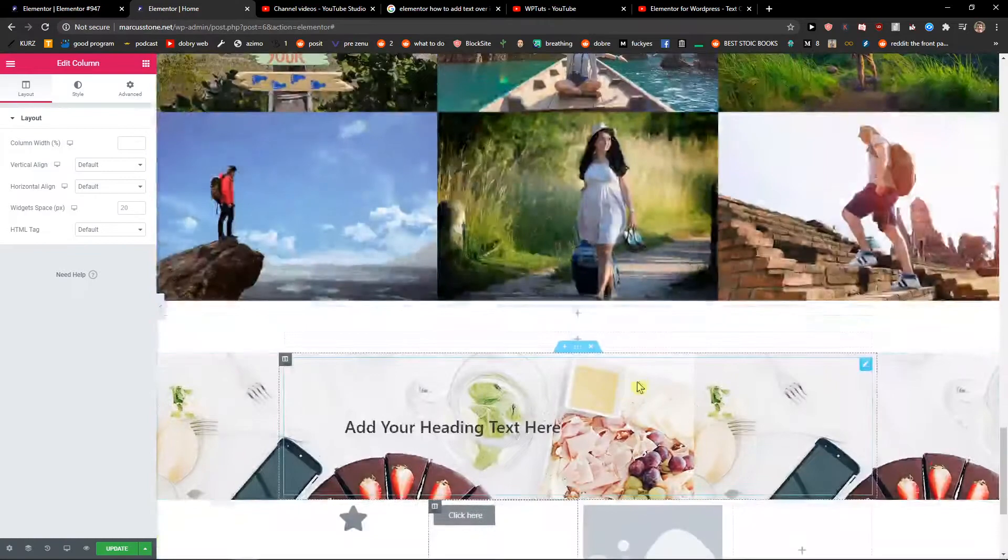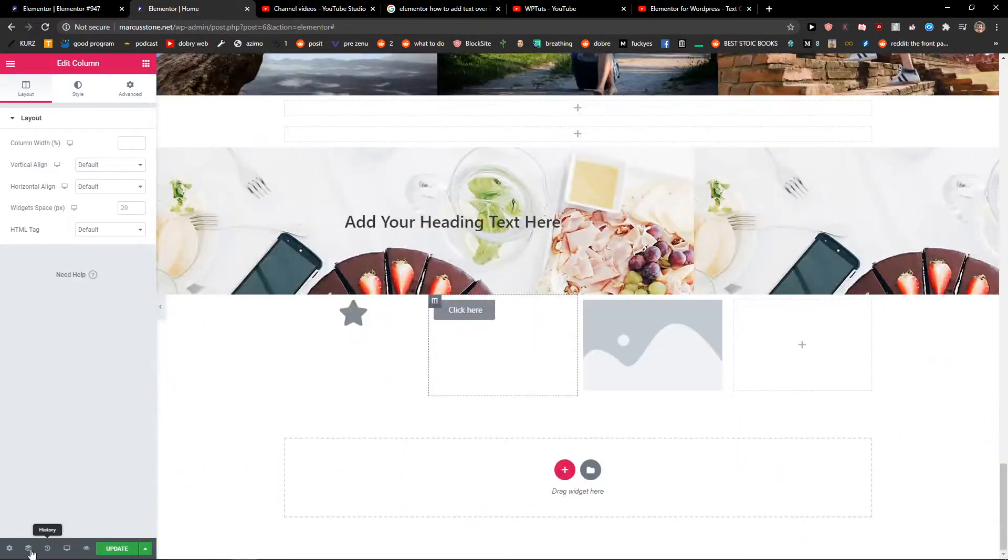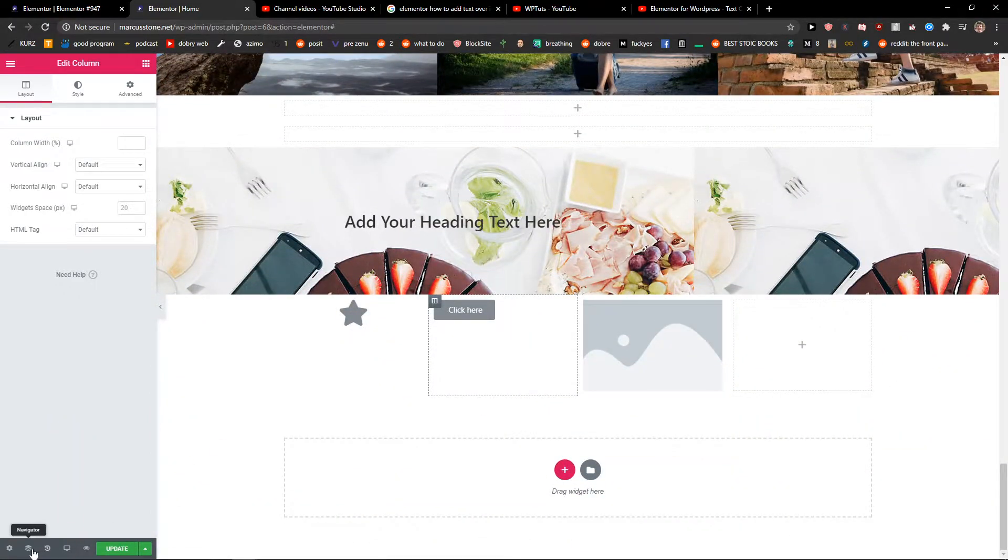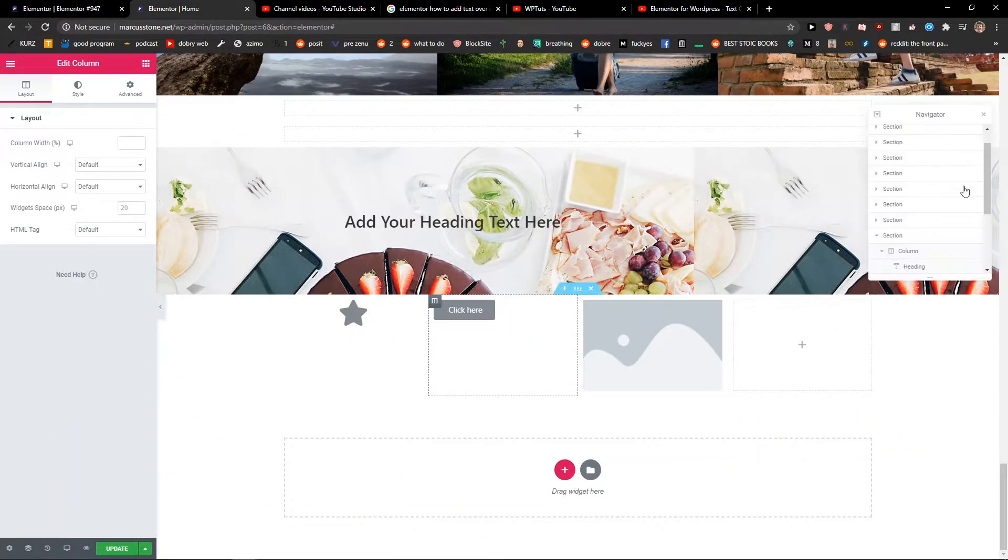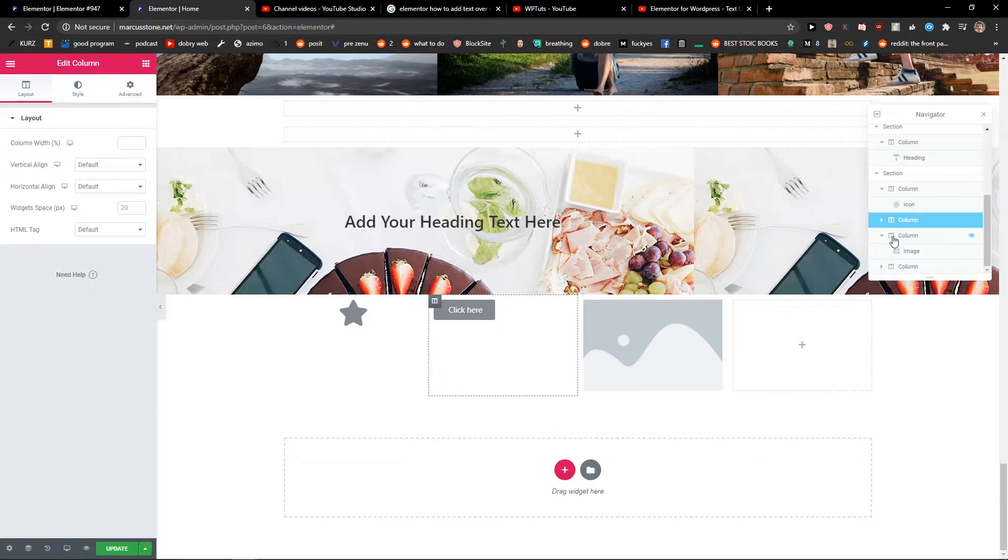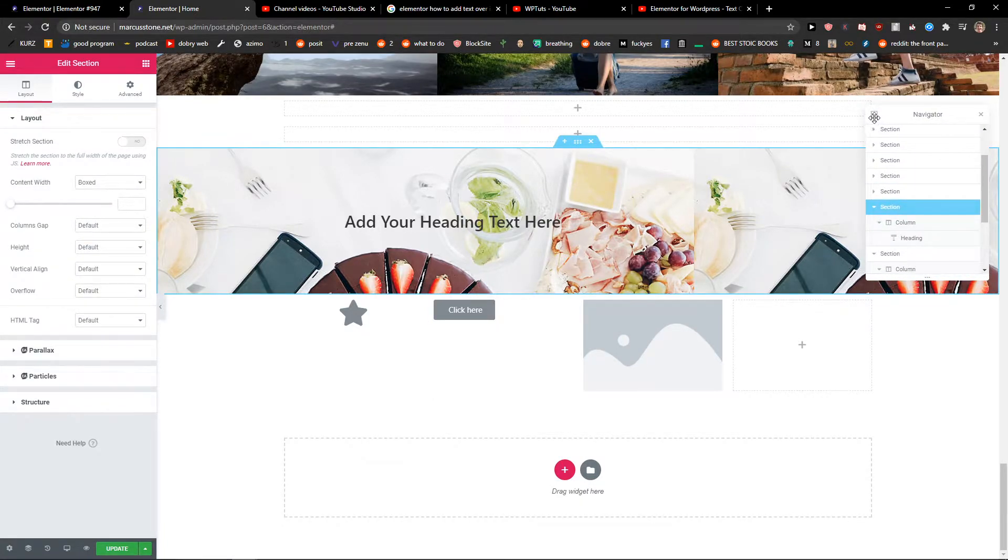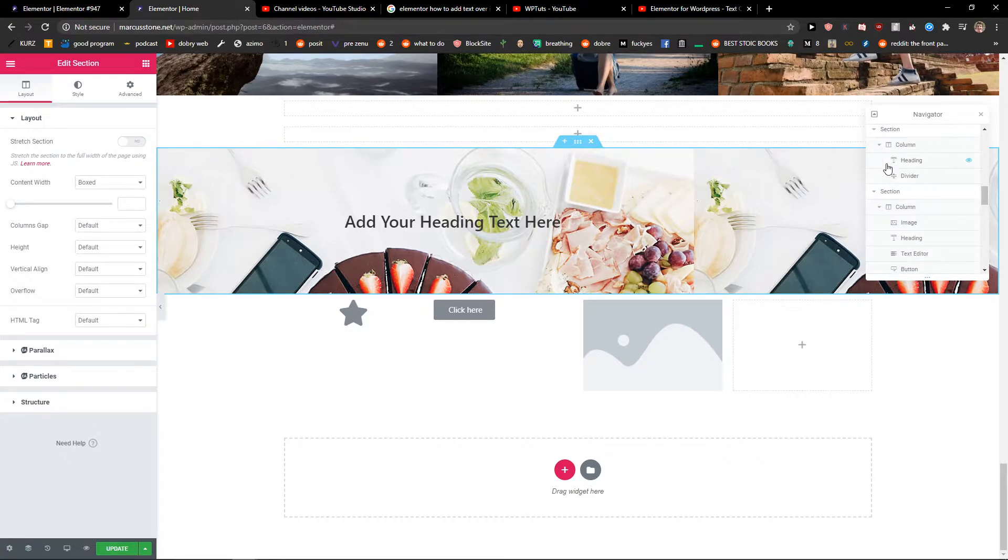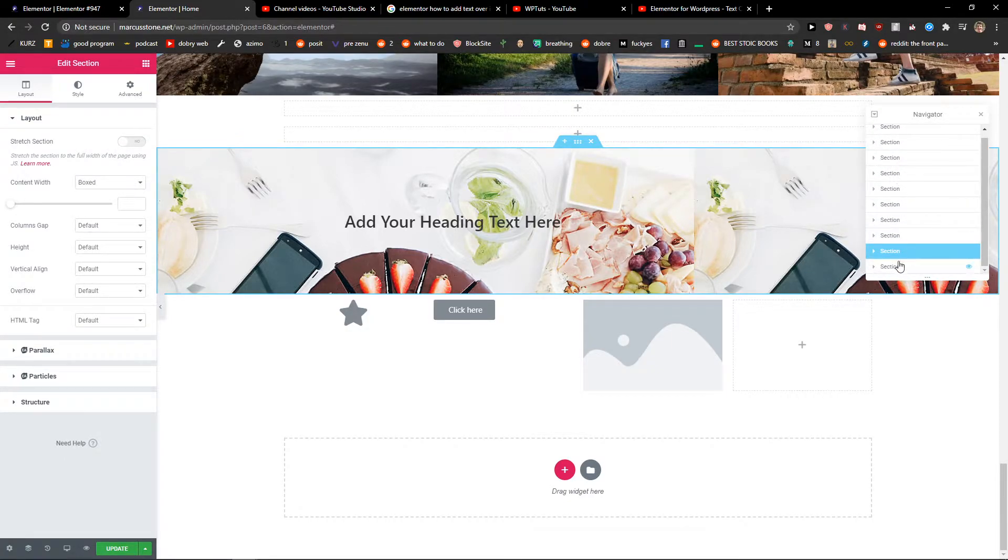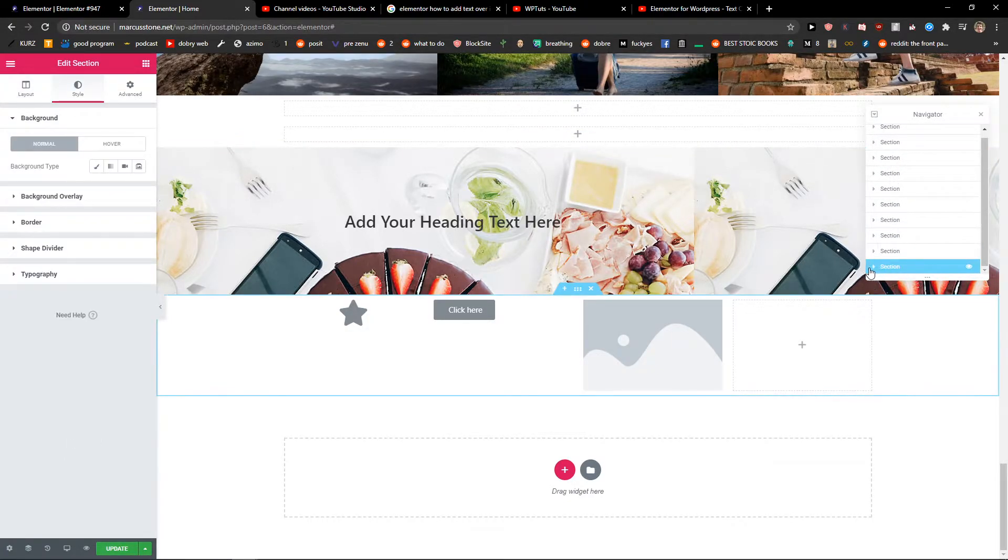The best way is you just go to the left down corner to Navigator and you're gonna see it here. When you scroll down, this one, the last section, is what we were looking for, right?